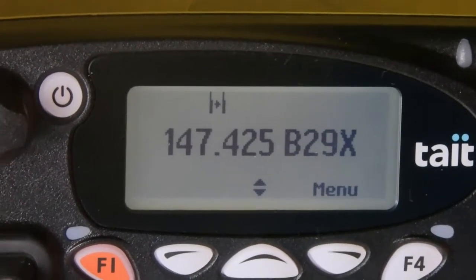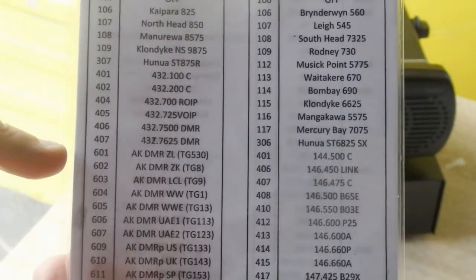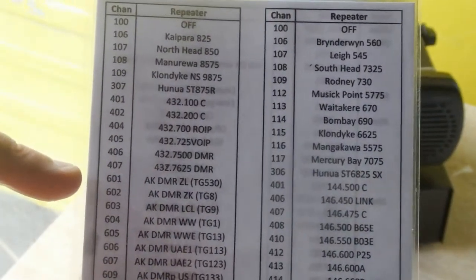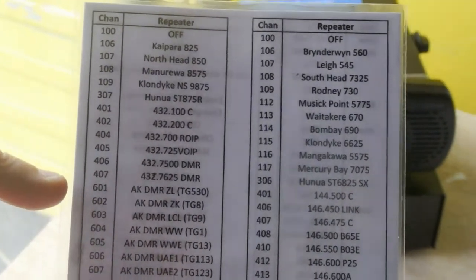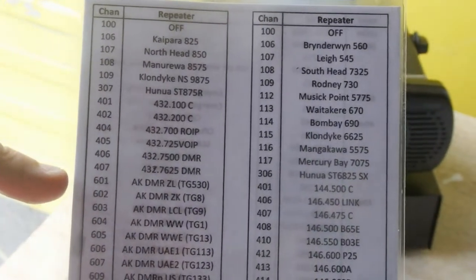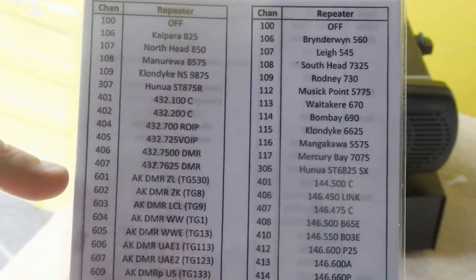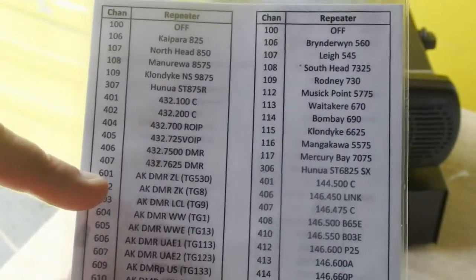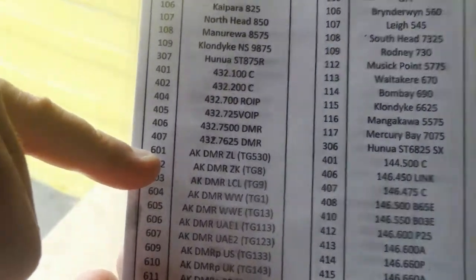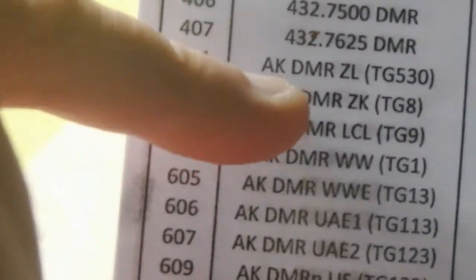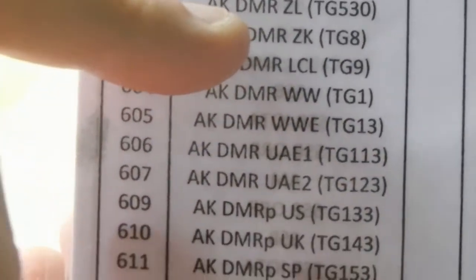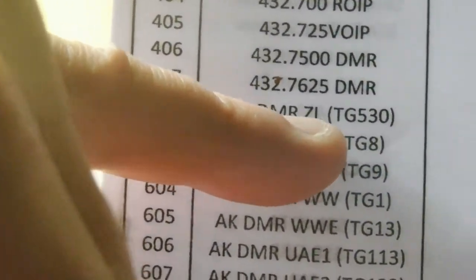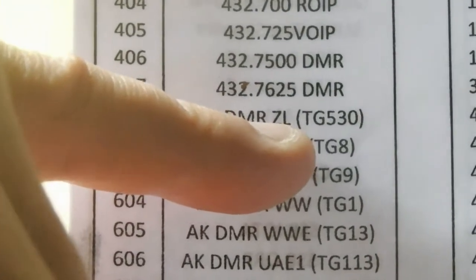If you have a look here on the radio: 147425 Branch 29 simplex. In the 70 centimeter radio it has the AREC DMR frequencies programmed into it. So what this tells us — if we go to channel 601, and we'll go there in a second — that's the Auckland repeater, the Waitakere repeater, DMR ZL talkgroup.